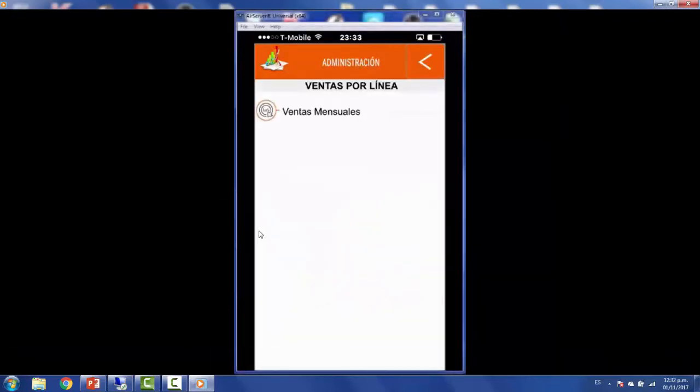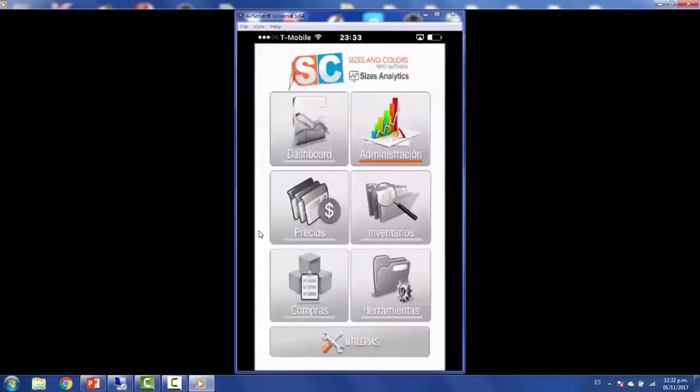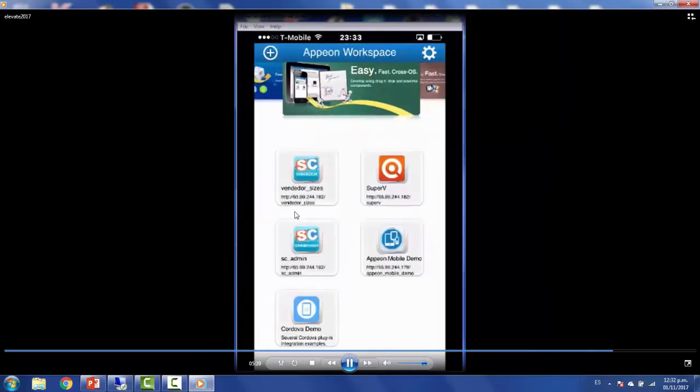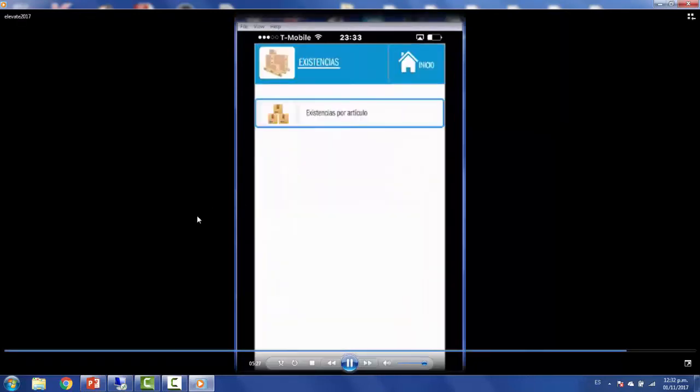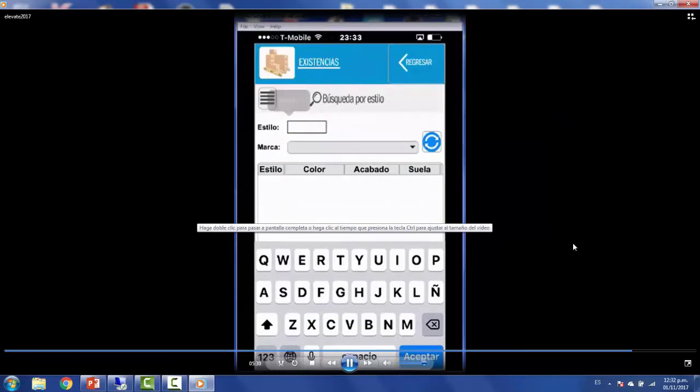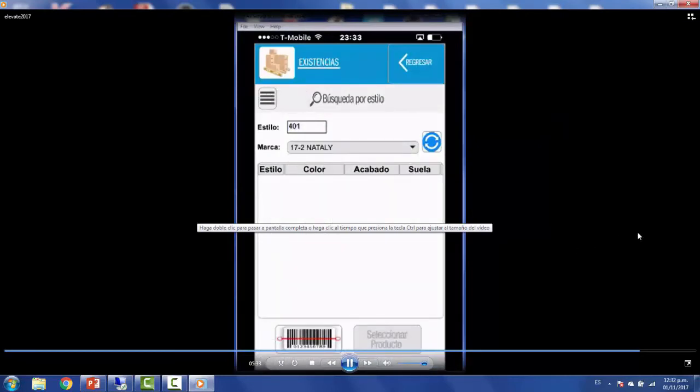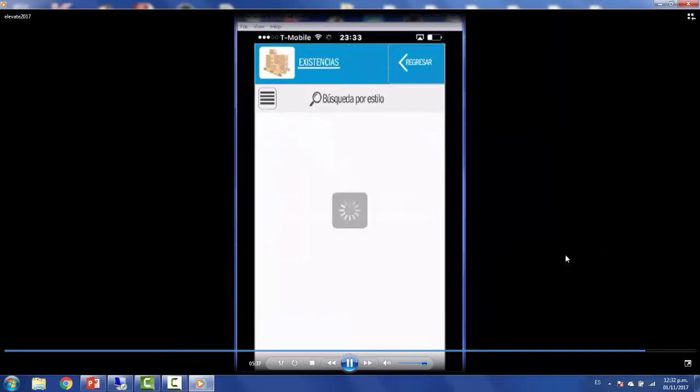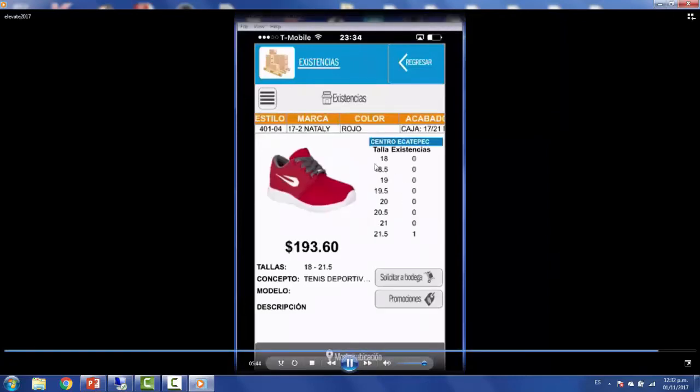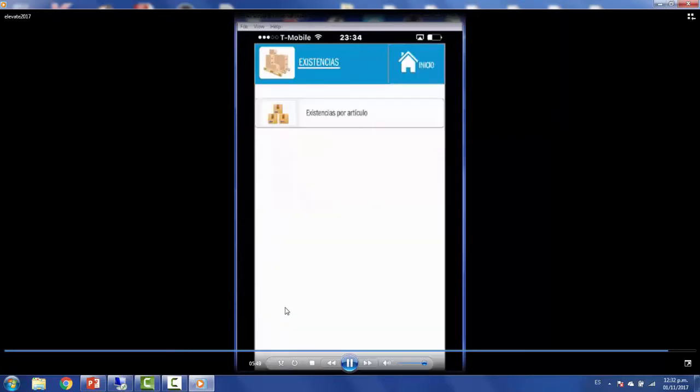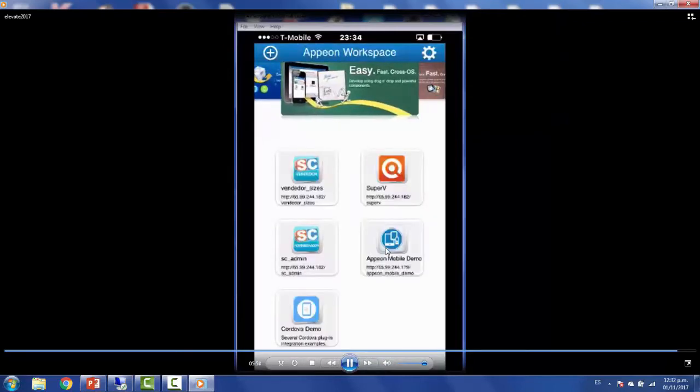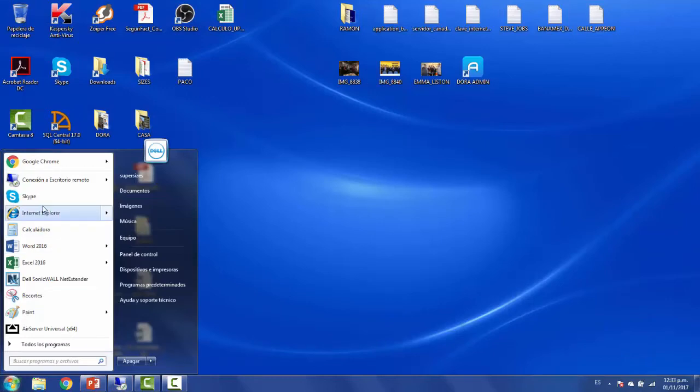You can make really nice enterprise applications with PowerServer mobile. For a salesman at the store, they can be checking for the inventory of any particular item. If you go to a store, sometimes they take a lot of time to check the inventory. Here the salesman has real-time information on the different sizes, the inventory, the price, the promotions - a lot of information you can get here.